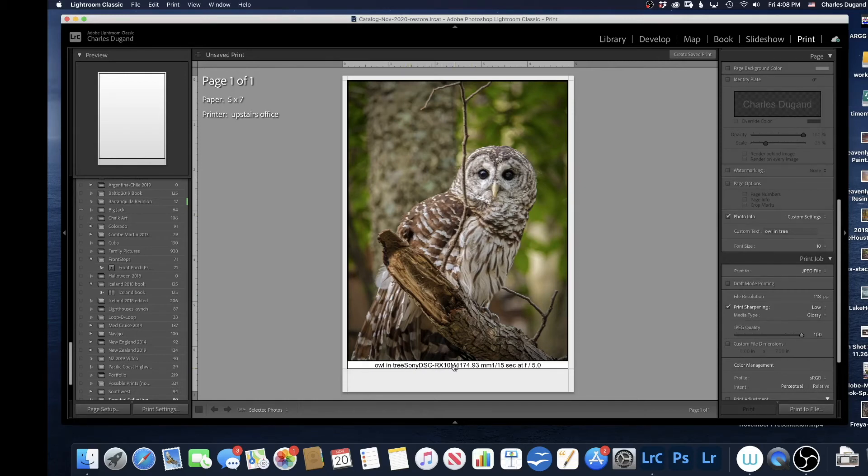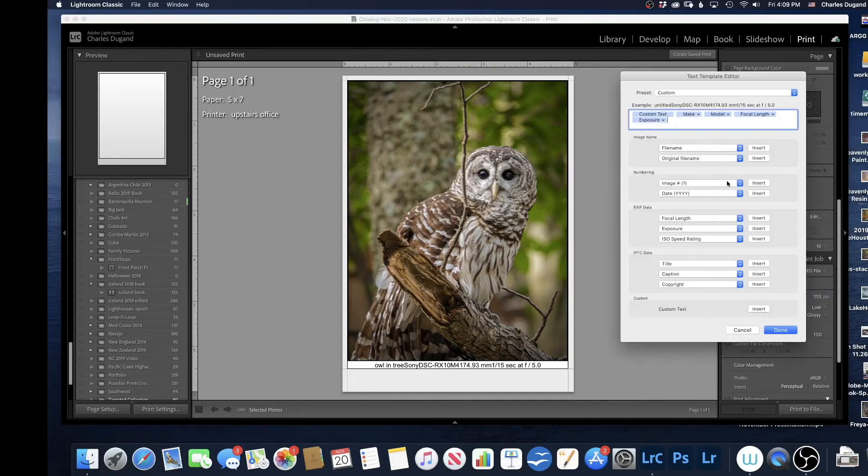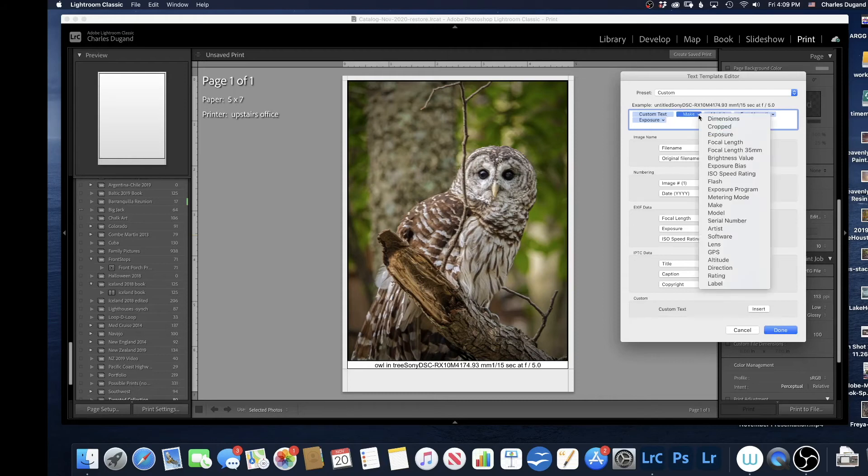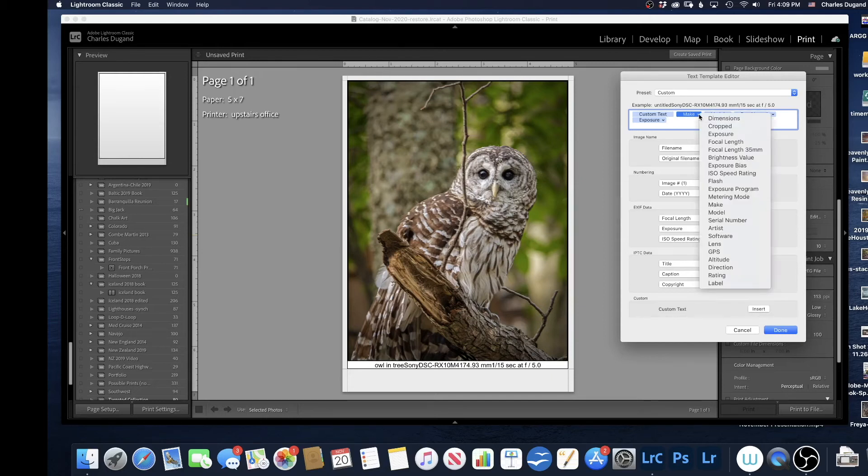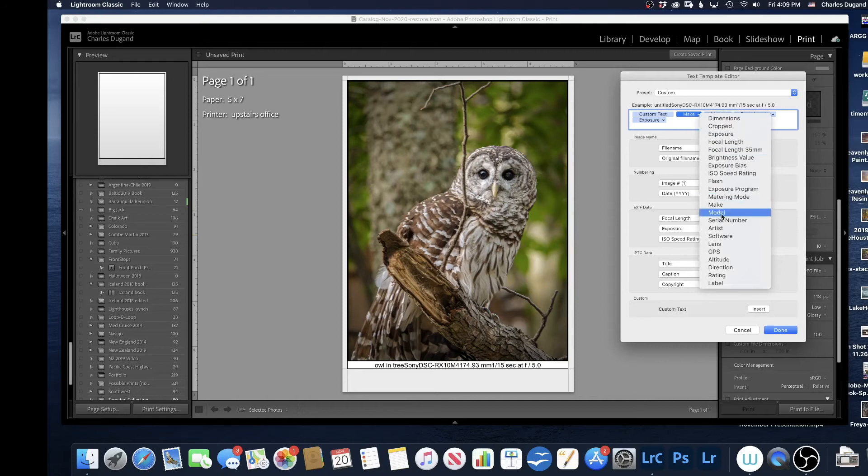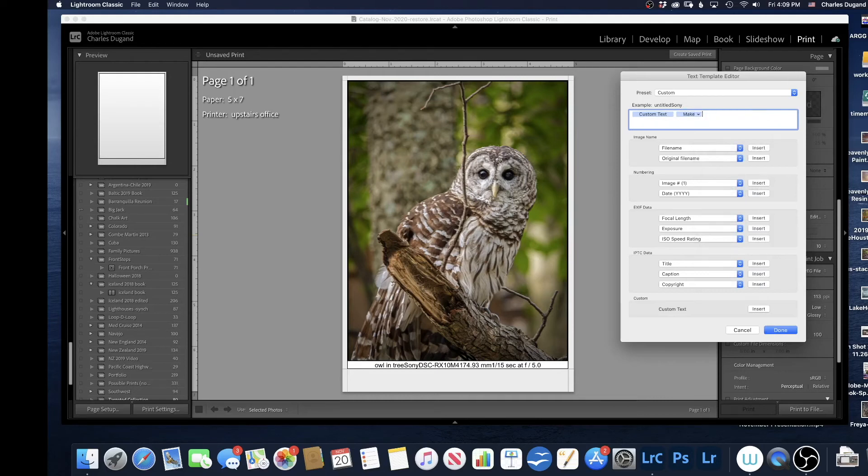So I can go back to Custom Settings, edit that out. I'm going to go back to Make, I'll take this out. Now, I'm going to go back here and just delete out, backing up.